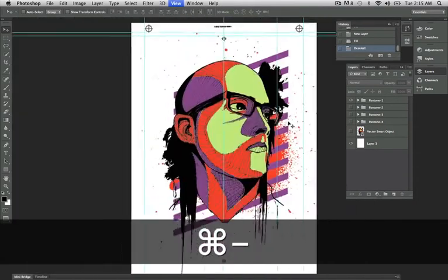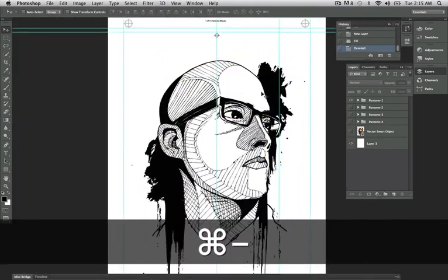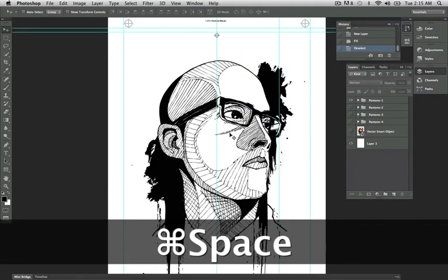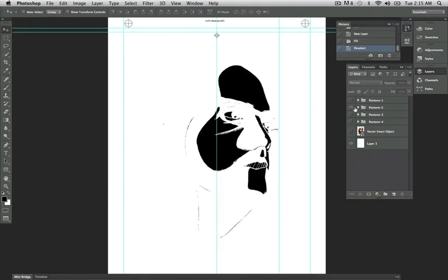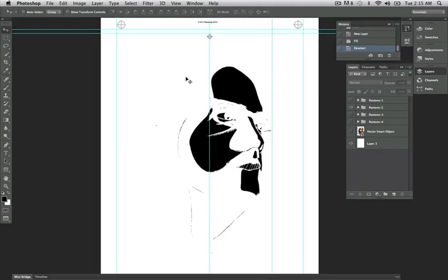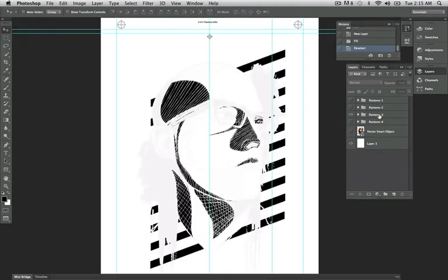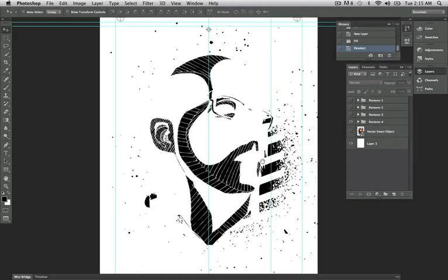Now, when printing each screen, for Pantone Black, this would be the artwork printing to my inkjet. For Pantone 2, this would be the artwork printing. For Pantone 3, this would be the artwork printing. And for Pantone 4, this would be the artwork printing. This would be each of the screens that I would use to create my four color t-shirt.